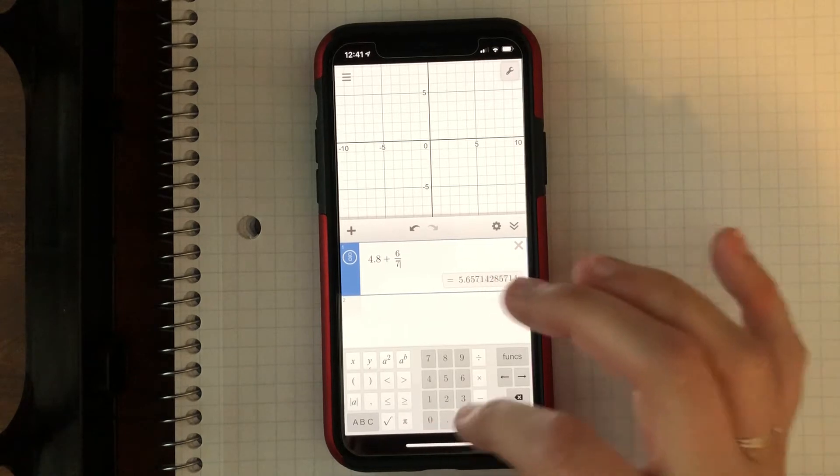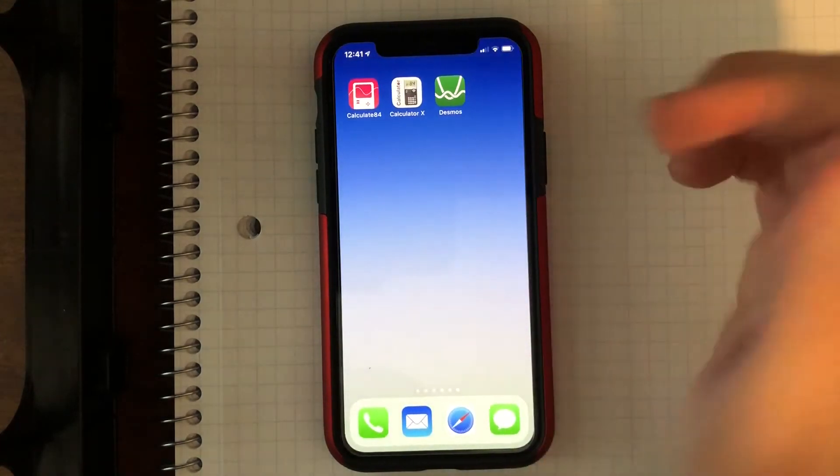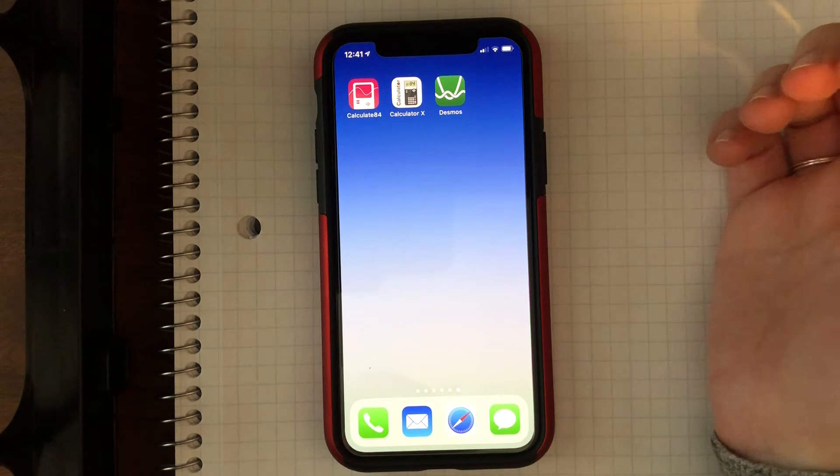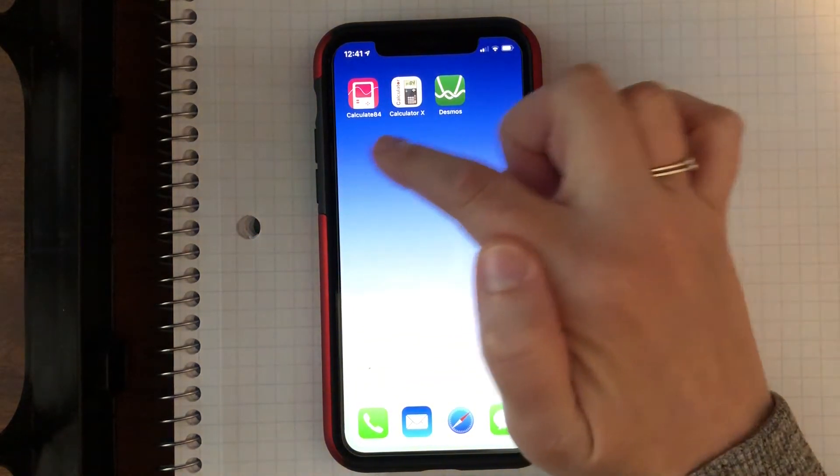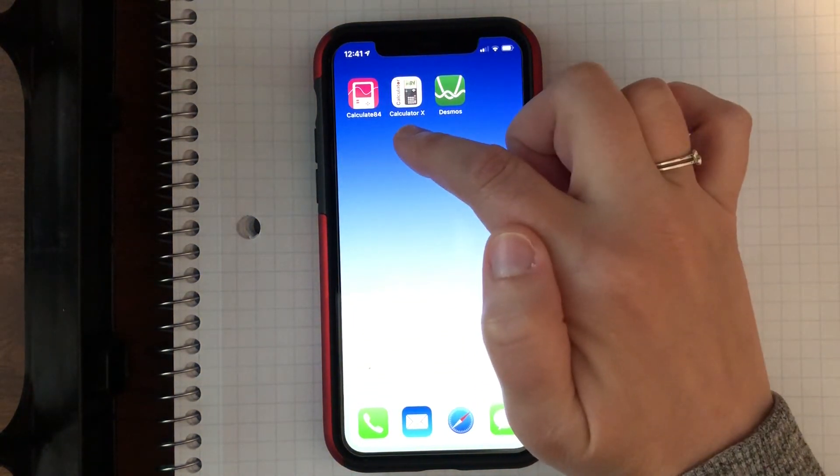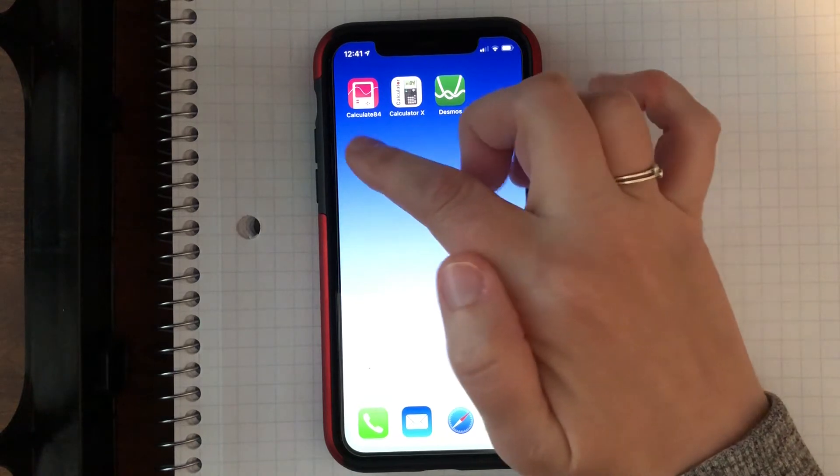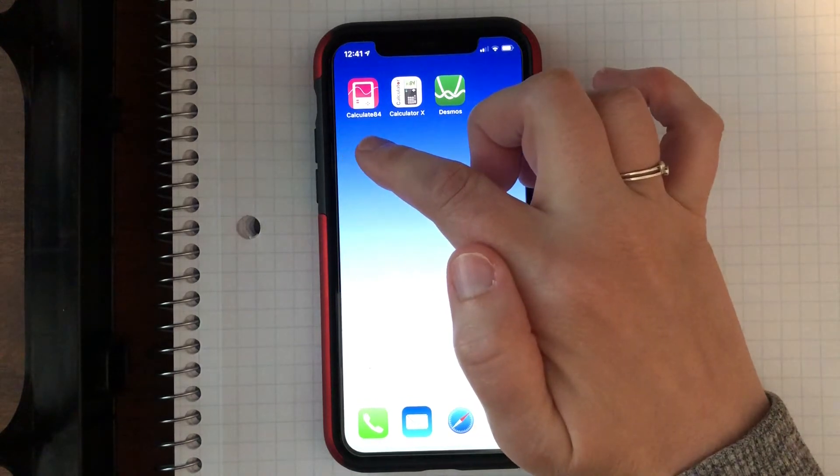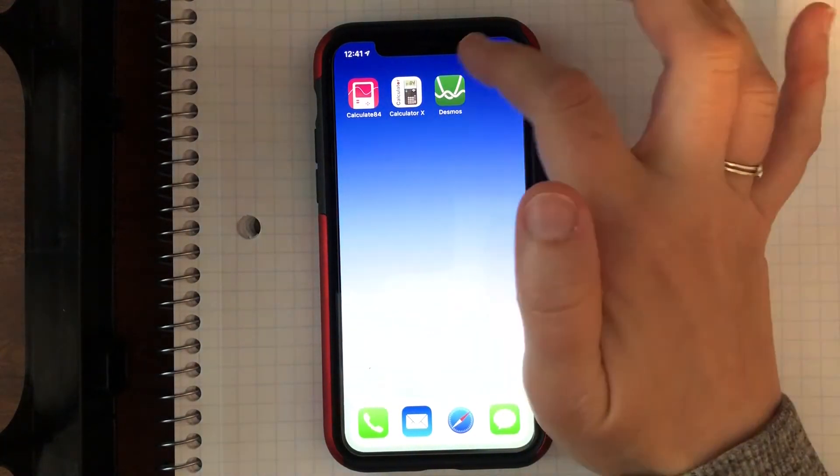But if you are looking for something that is closer to the graphing calculator like we have in class, I found these two free apps. One's called Calculator X84. The other one's called Calculator 84. So this is what they look like.